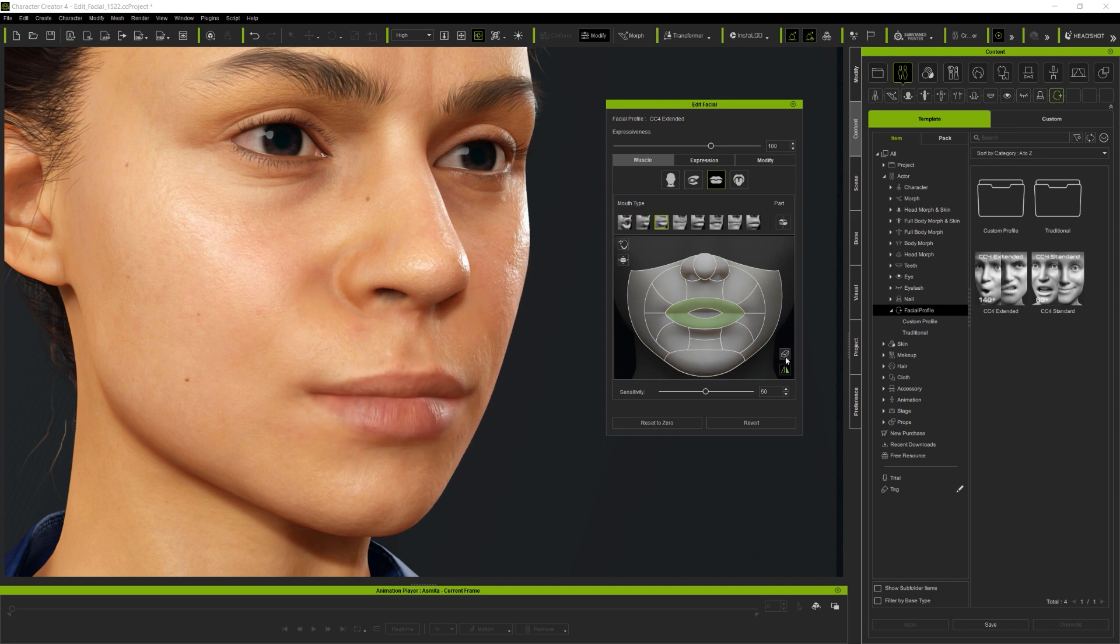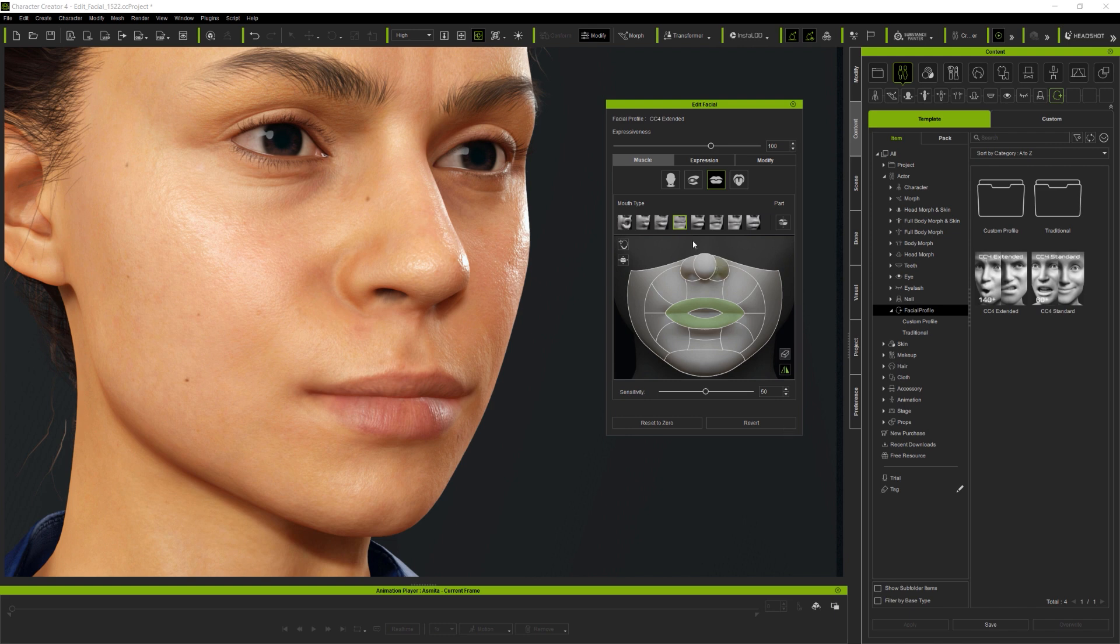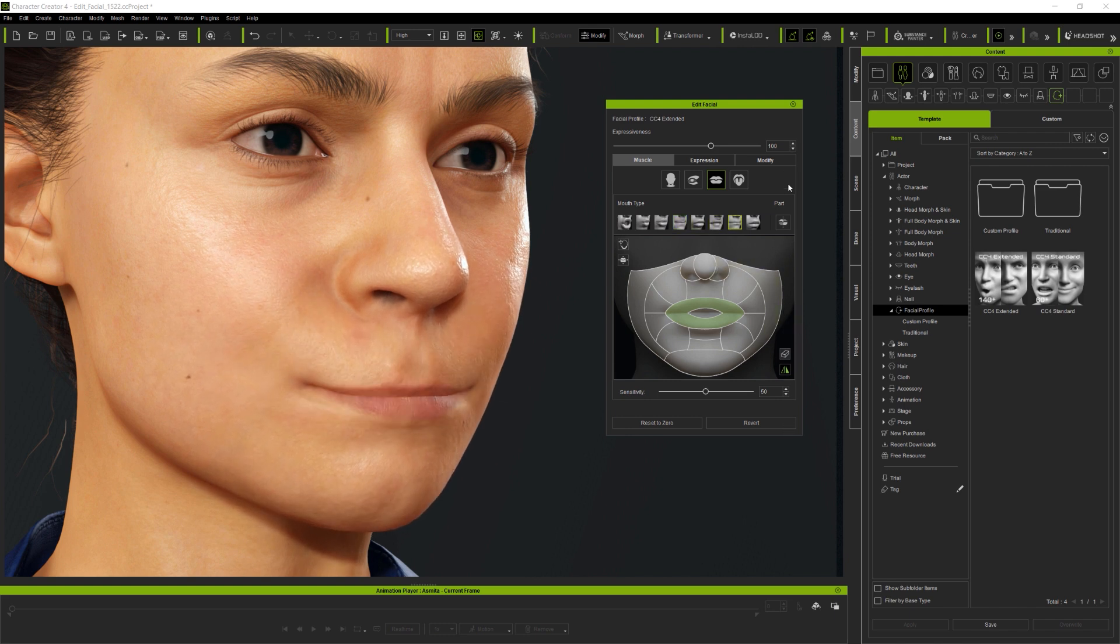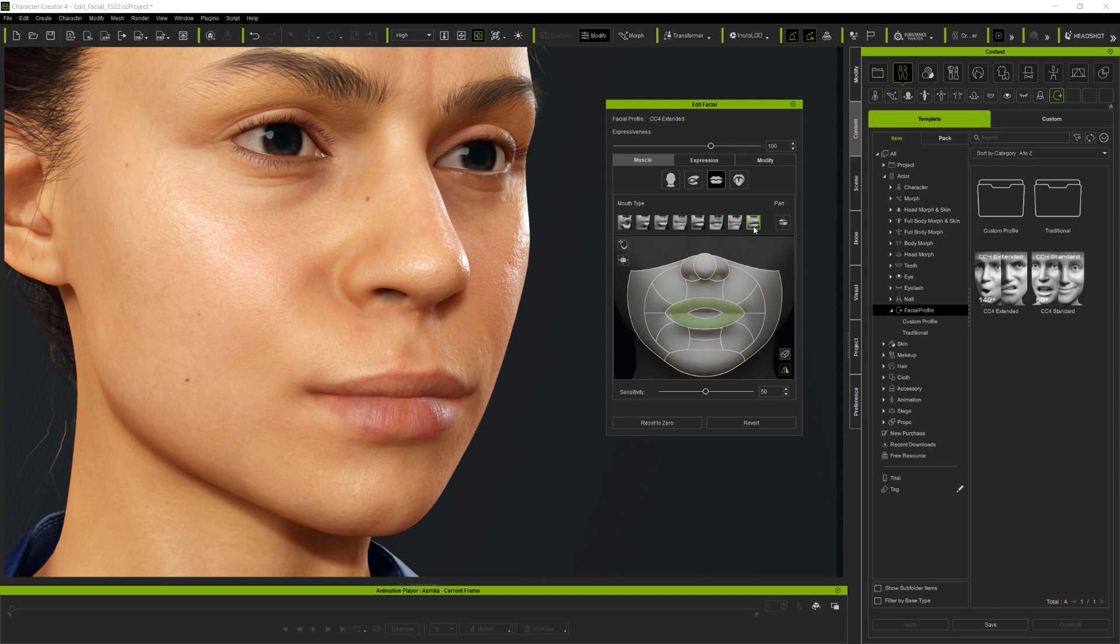This provides access to many different lip shapes, not only Funnel and Pucker, but Roll In, Roll Out, Push Pull, Mouth Press and Mouth Blow.